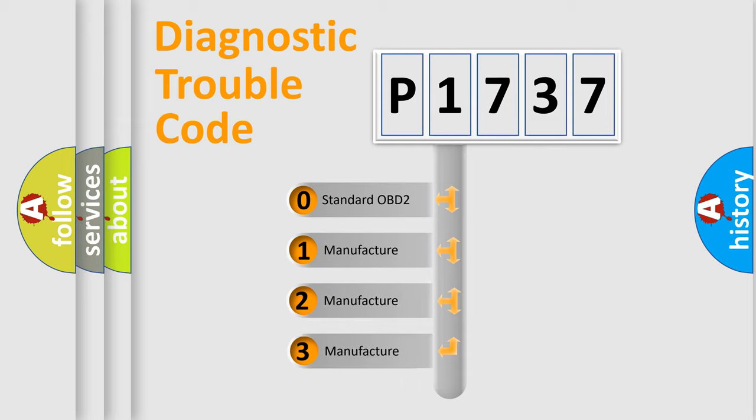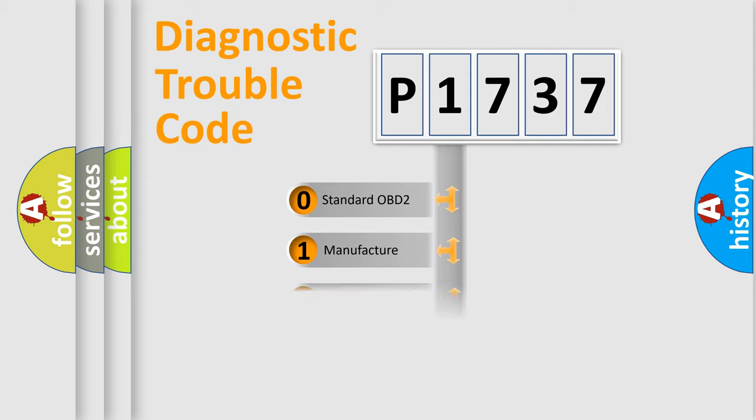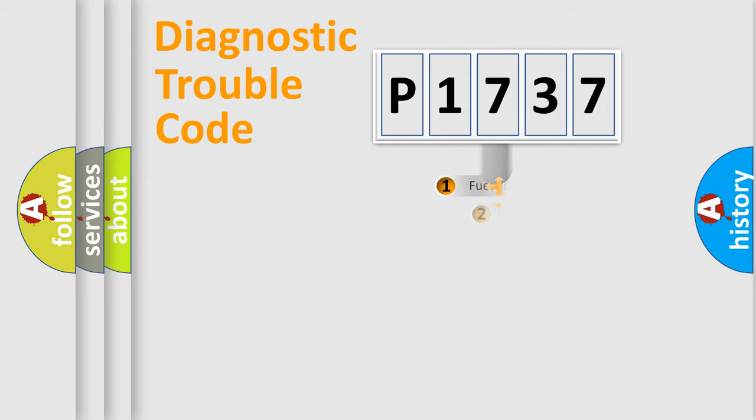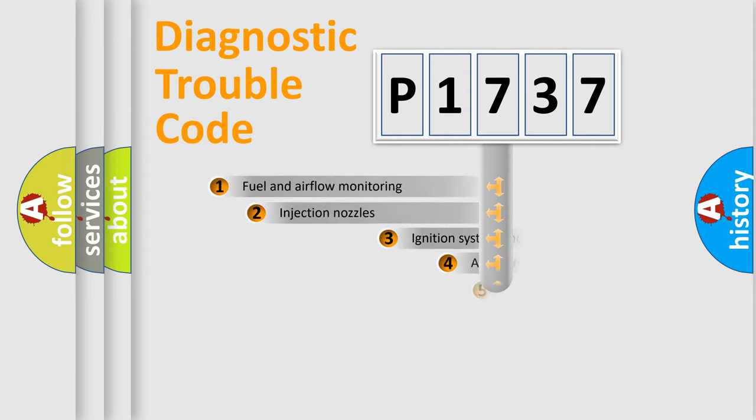If the second character is expressed as zero, it is a standardized error. In the case of numbers 1, 2, 3, it is a manufacturer-specific expression of the car-specific error.